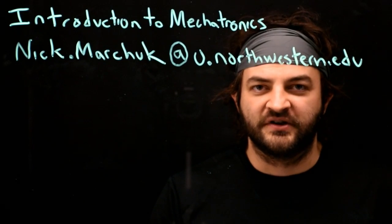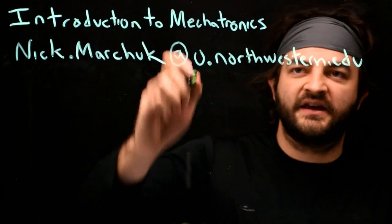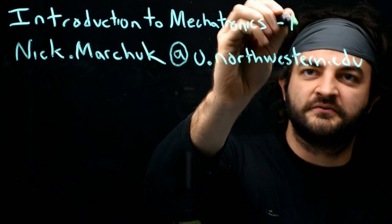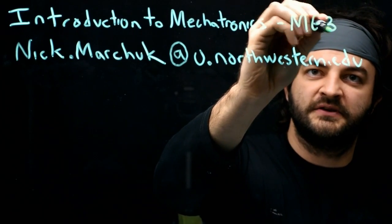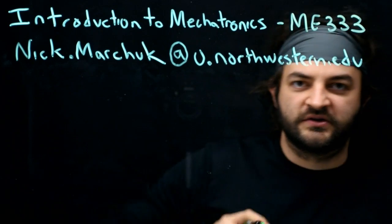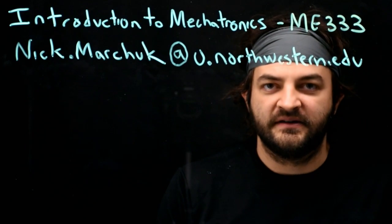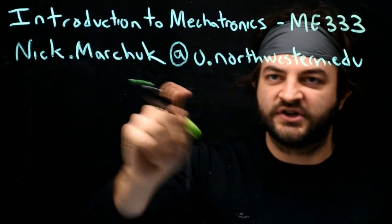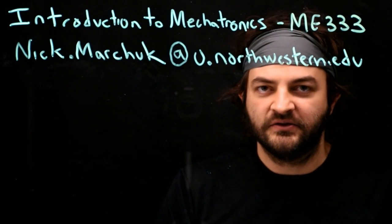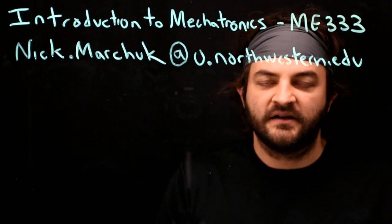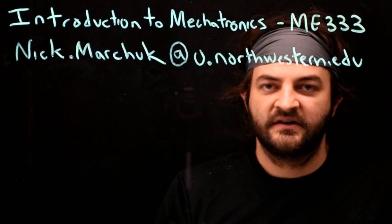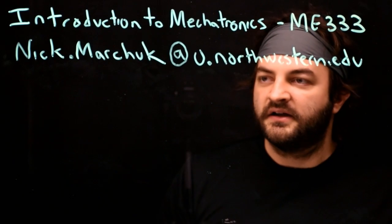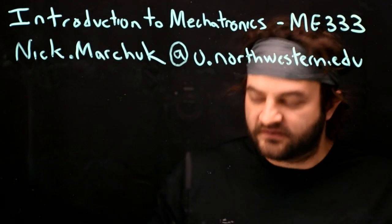Welcome to the introduction to mechatronics. This is a class at Northwestern University, also referred to as ME333, or just mechatronics. My name is Nick Marchuk. You can reach me at nick.marchuk at u.northwestern.edu. This will be a series of lectures for my class over the next nine weeks.